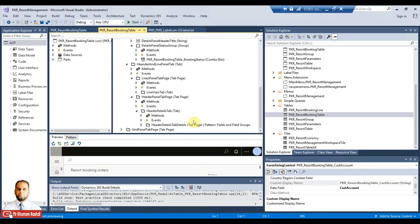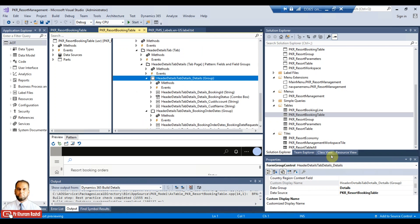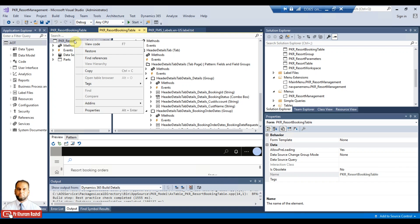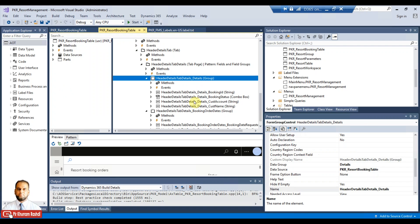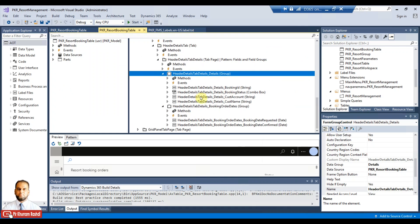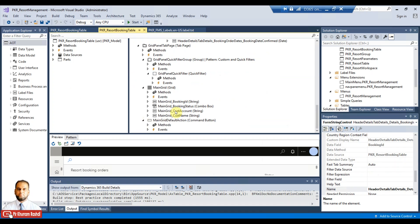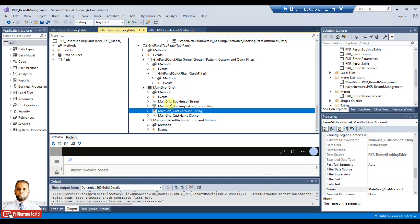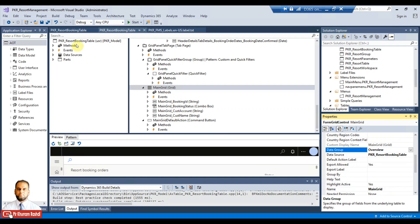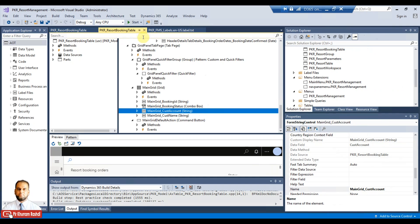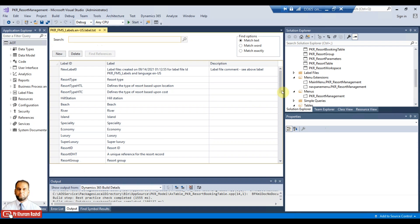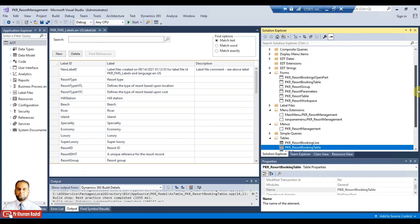On the form level, if you look at the details tab, that group is extending or using the data group 'Details', which is a field group at the table level. So you just need to right-click on the form and restore it, and it will add the new fields we have now included. Similarly, if customer account and name are missing at the grid level, the grid also uses the data group 'Overview', so after restoring it will automatically bring those two fields.